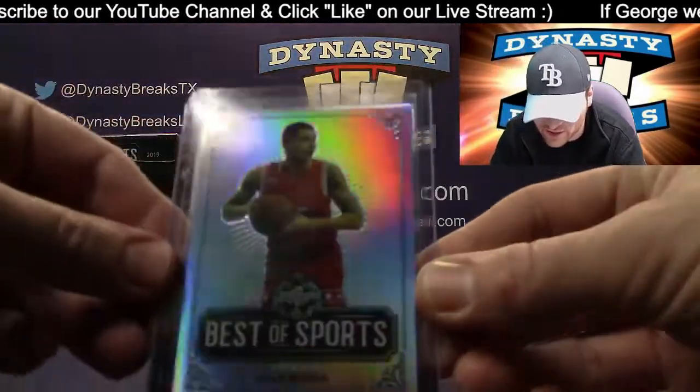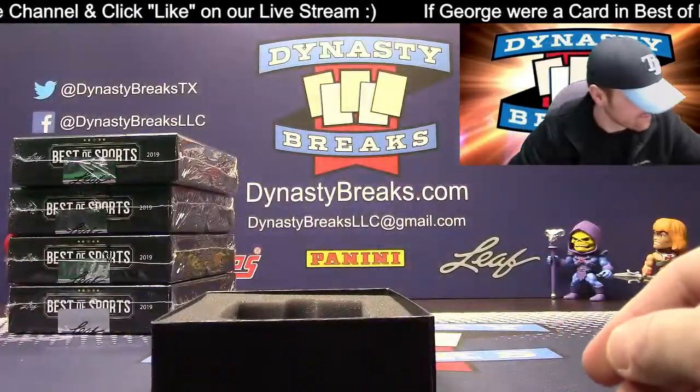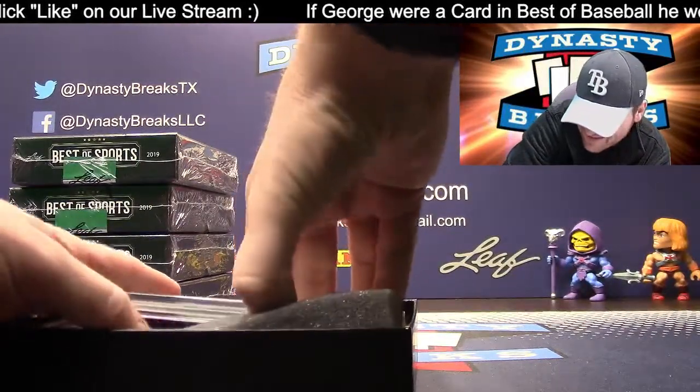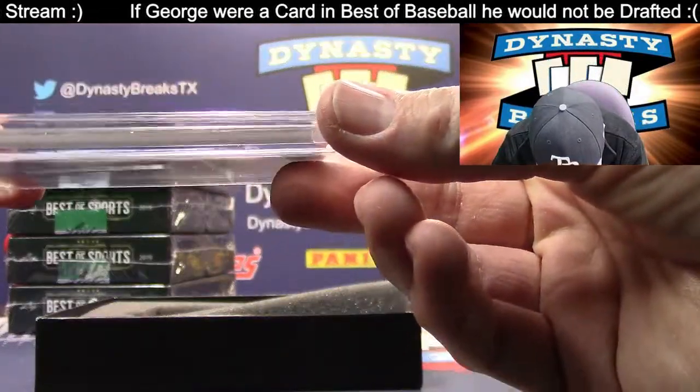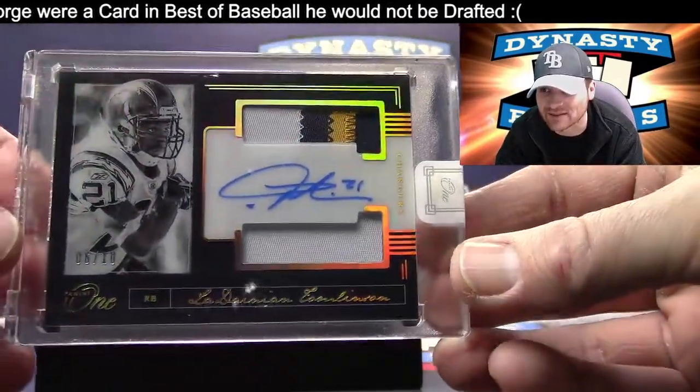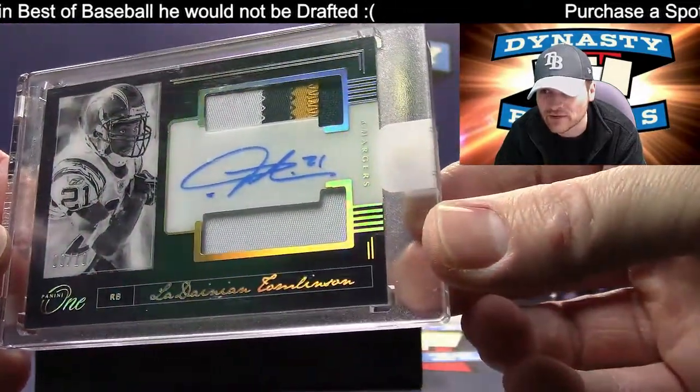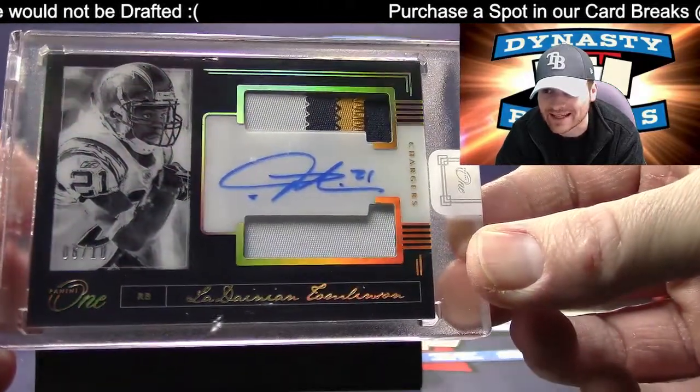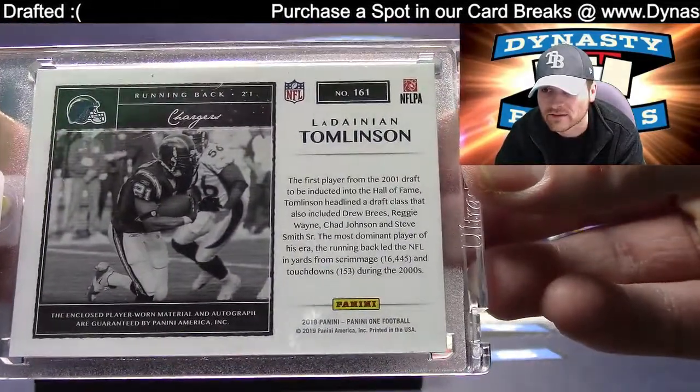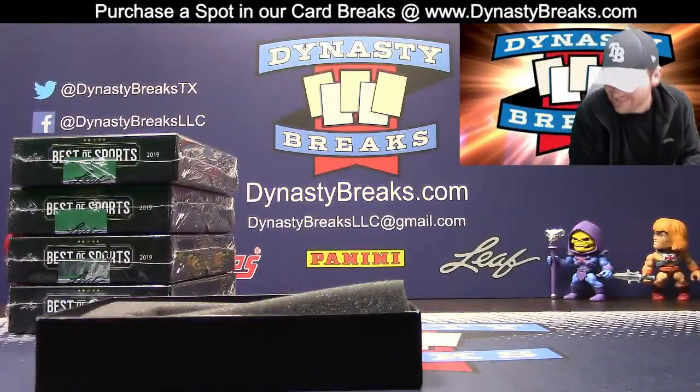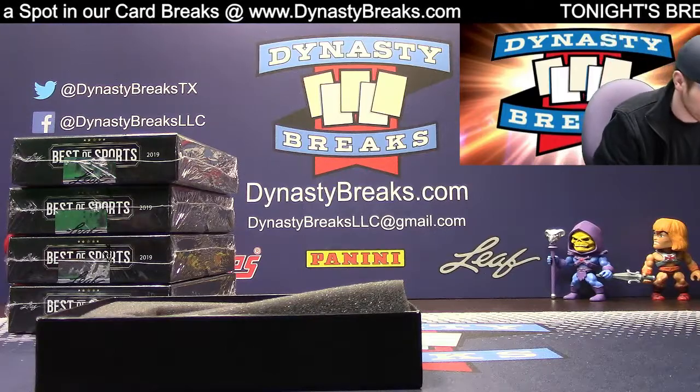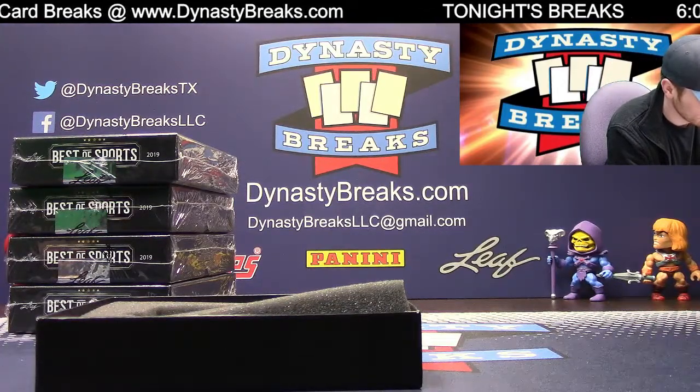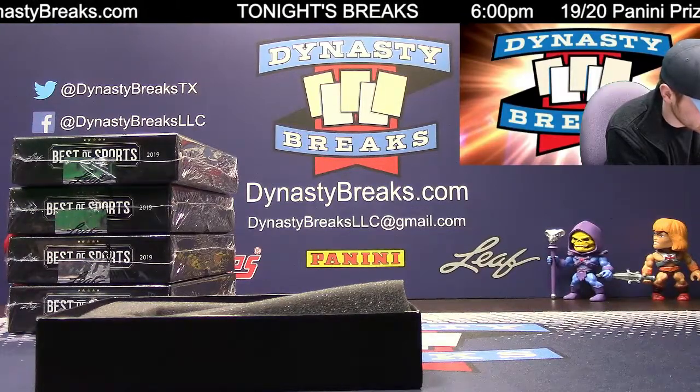We got a Kyle Kuzma. Kyle Kuzma refractor. And, I love this. Look at this card. 6 of 10 from Panini One Football. Dual patch auto, LaDainian Tomlinson. Wow, I love that. Boom. Acetate finish. Goes down smooth. That is 6 of 10. Excuse me, 6 of 10. Oh, my goodness. Beautiful card. Here you go. If George was a card in Best of Baseball, he would not be drafted. Two in January. Two. Two what? Basketball. Yeah, Travis, if you want to know the whole story while he's typed this in, I'll tell you real quick.